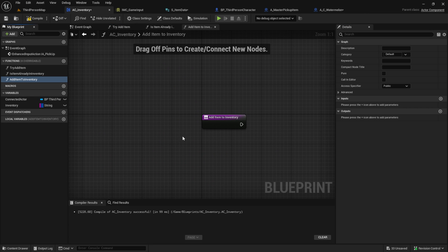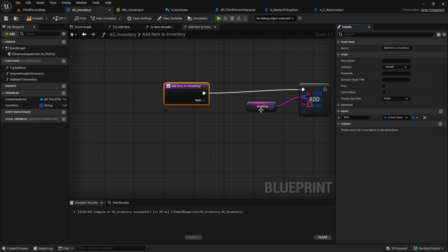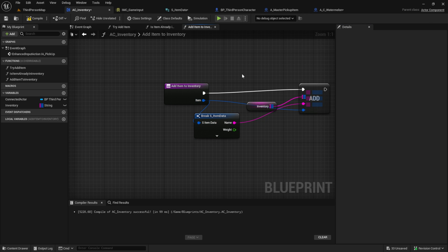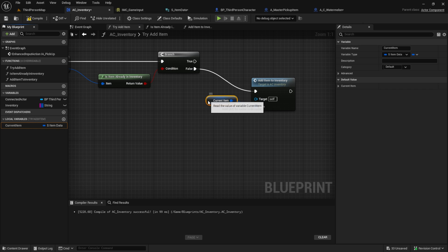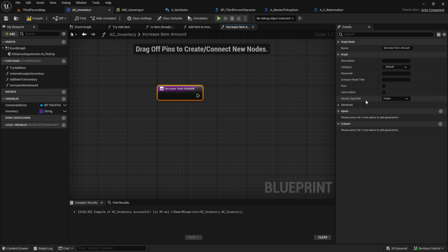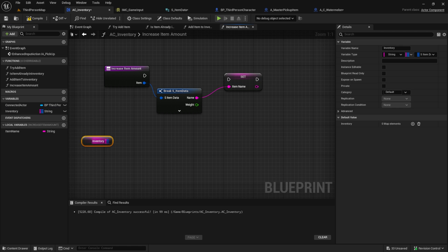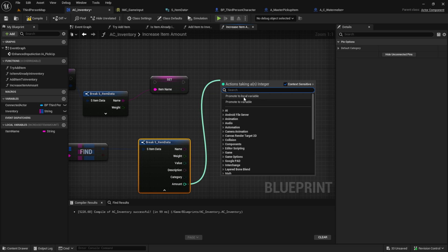Now we can create the Add Item To Inventory function. Get the inventory, get an Add node from it, add the input item to the function, break it, and use the Name as the key. Back in Try Add Item, connect this new function to the false branch. For the true branch, when the item is already in the inventory, create an Increase Item Amount function. Break the item, save the item name as a local variable, find it in the inventory, break the found item, and increment the Amount.